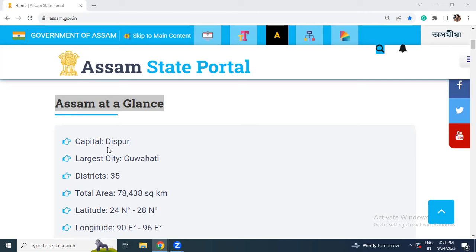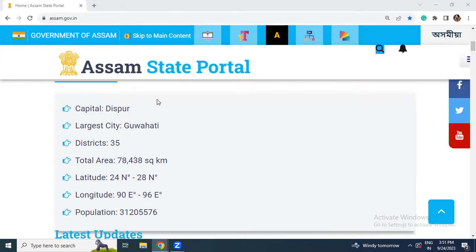So let's start — Assam at a glance. The capital of Assam is Dispur. The largest city is Guwahati. The number of districts currently in Assam is 35. Total area of Assam is 78,438 square kilometers. Latitude is 24 degrees north to 28 degrees north. Longitude is 90 degrees east to 96 degrees east. As per the 2011 census, the population of Assam is 3.12 crore.